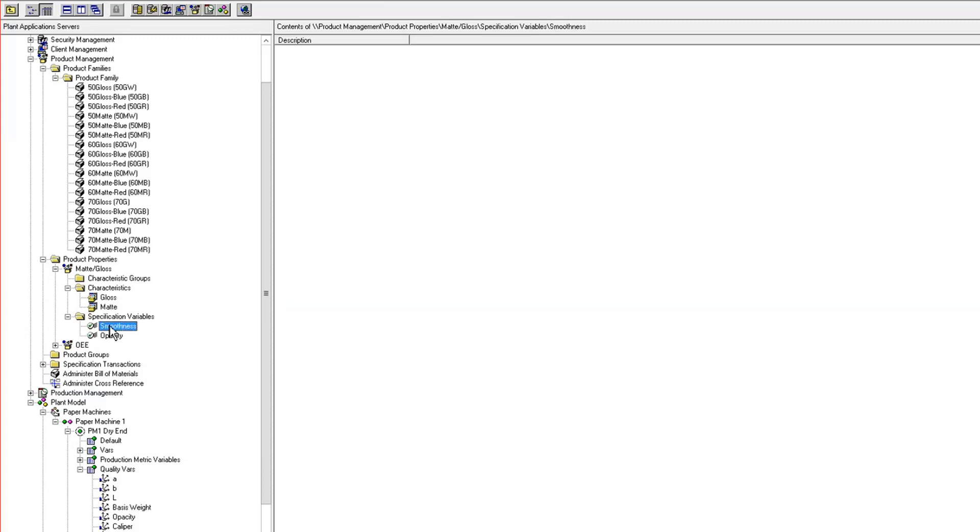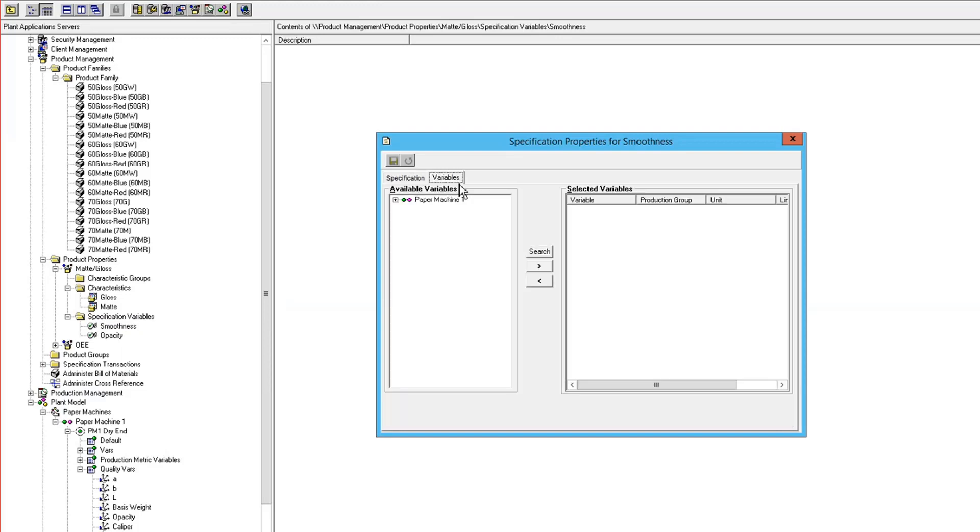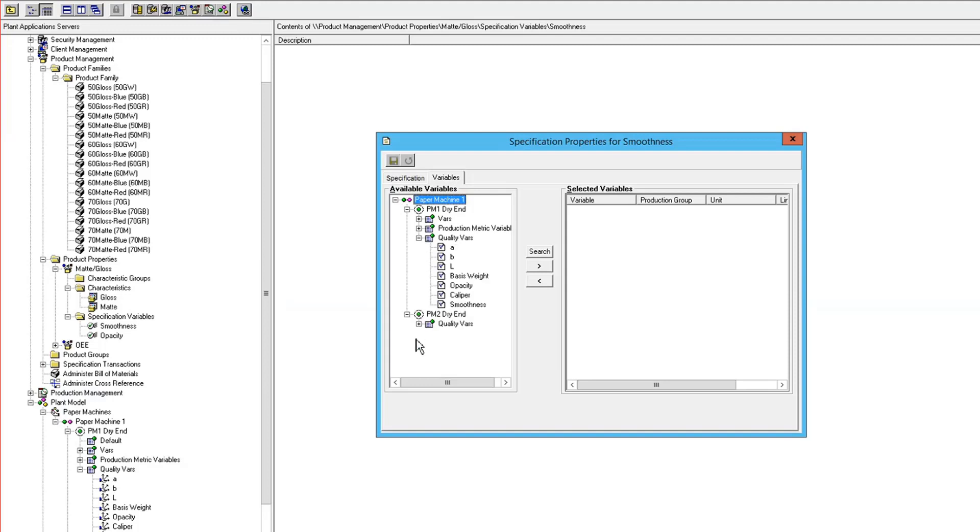To do that, I just edit the smoothness properties, go to the variables tab, and I pick my variables that I'm going to map to. So this is going to map to smoothness and smoothness.